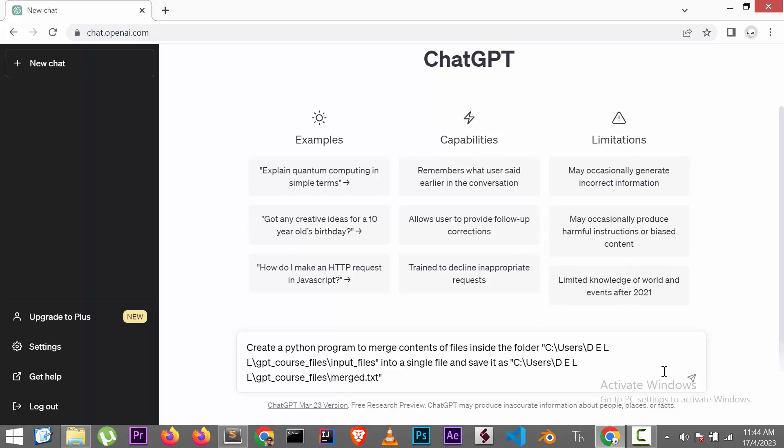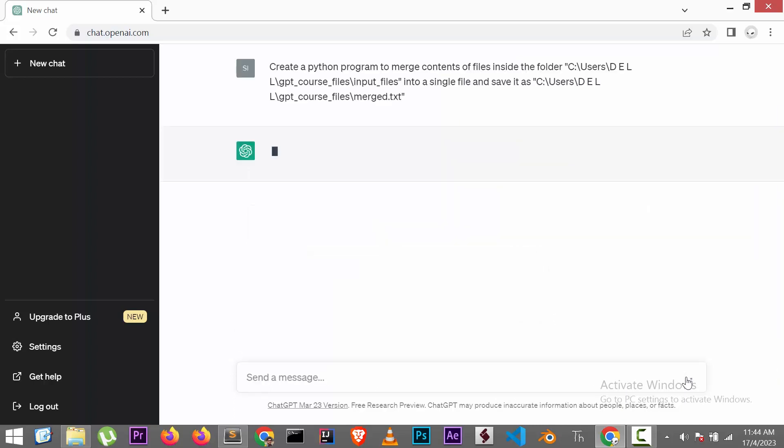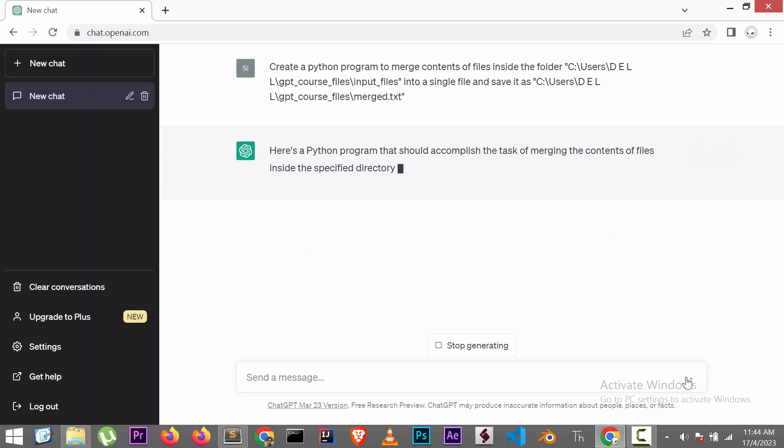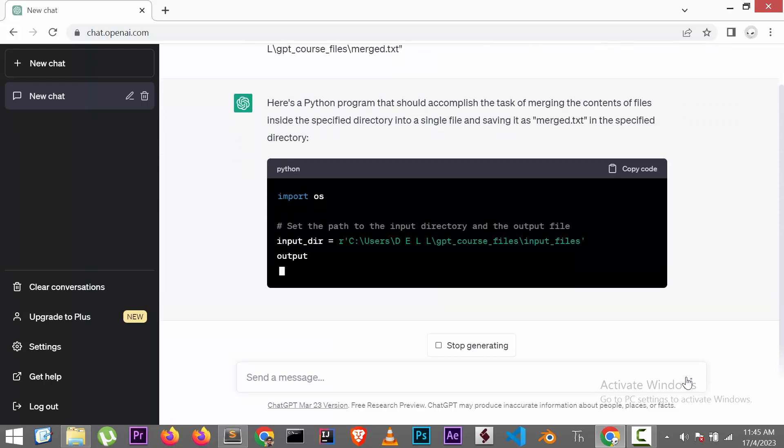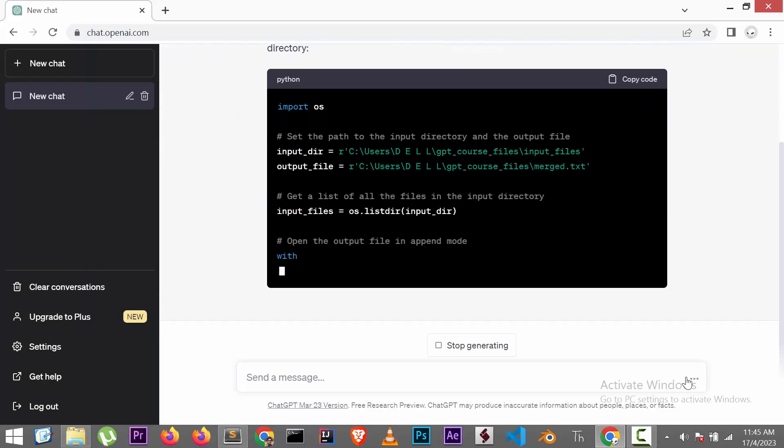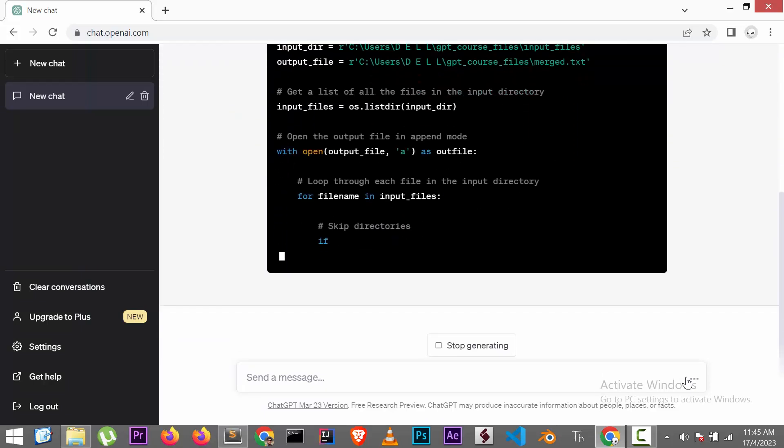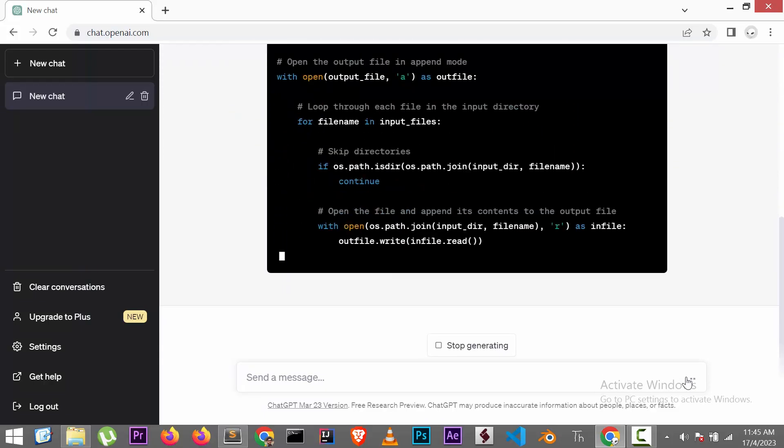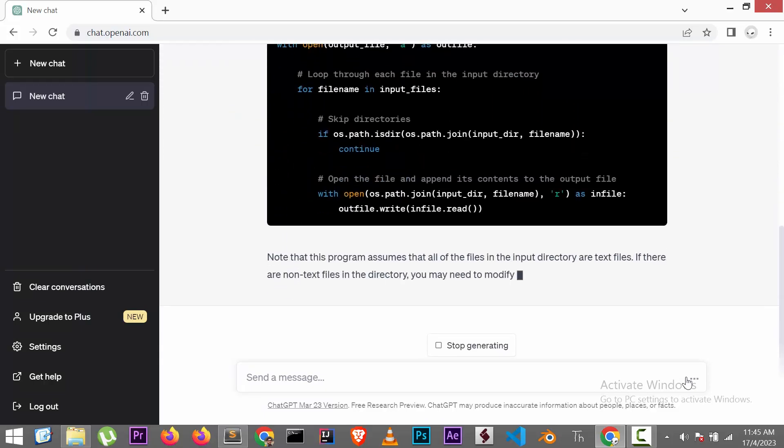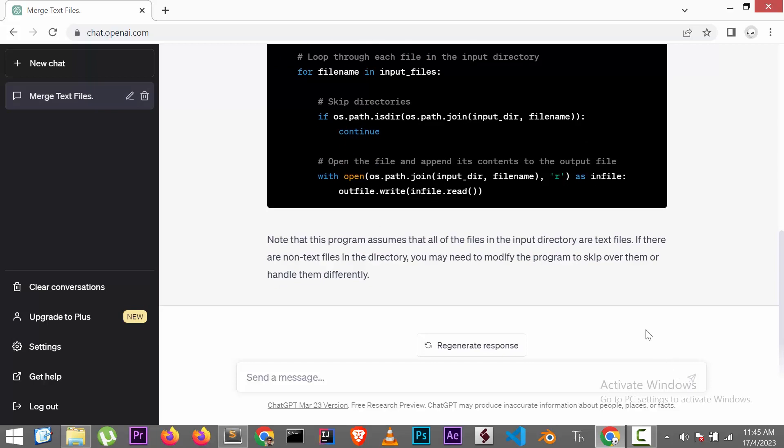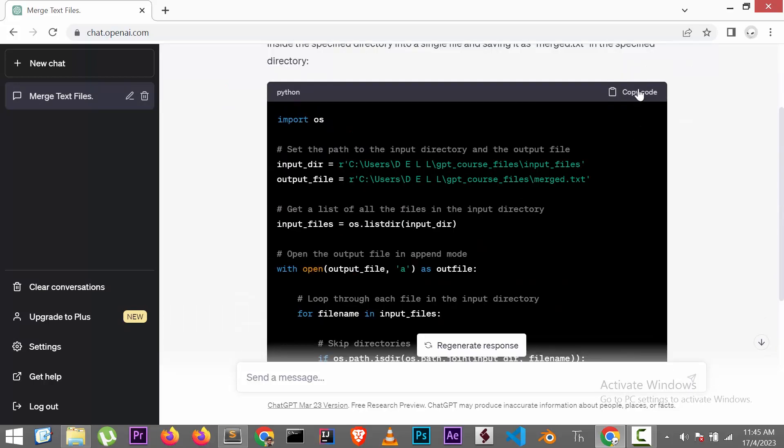And press enter. Now ChatGPT will generate the Python code, and will also provide some description about the code. Copy the code by clicking here.